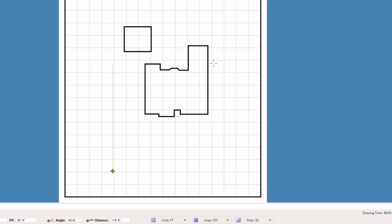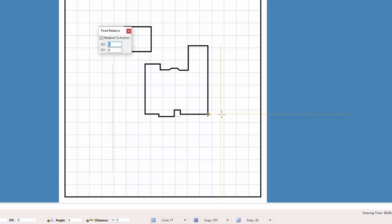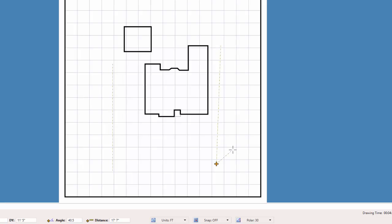Now let's do this again on the other side of the house. Start the Line command. Press the A key to reposition the anchor point. Snap onto the back corner of the house and press the apostrophe key. I enter a positive 10.5 for the dx value. Since I am not going up or down, I enter a 0 for the dy value and press Enter. I reposition the anchor point to the front corner of the house and open the Point Relative command. I enter a positive 7 for the dx to go to the right and a negative 40 to go down to the property line and press Enter. I press Enter one more time to complete the line segment.